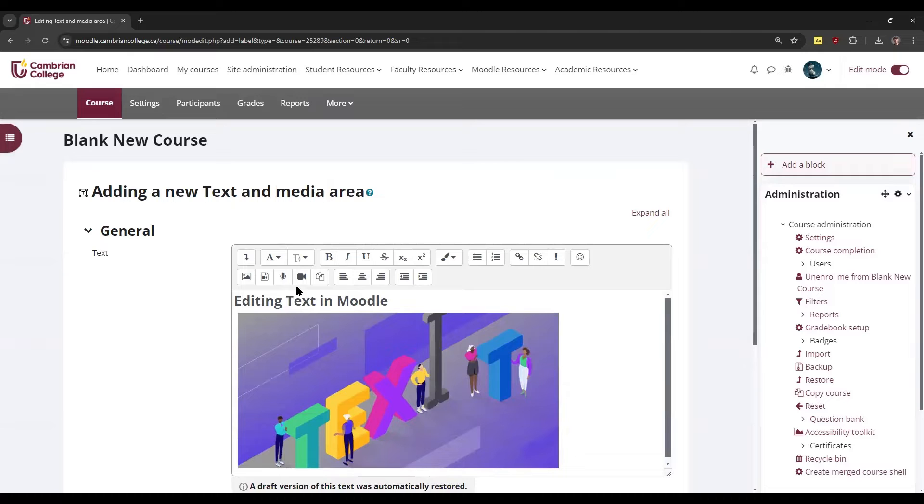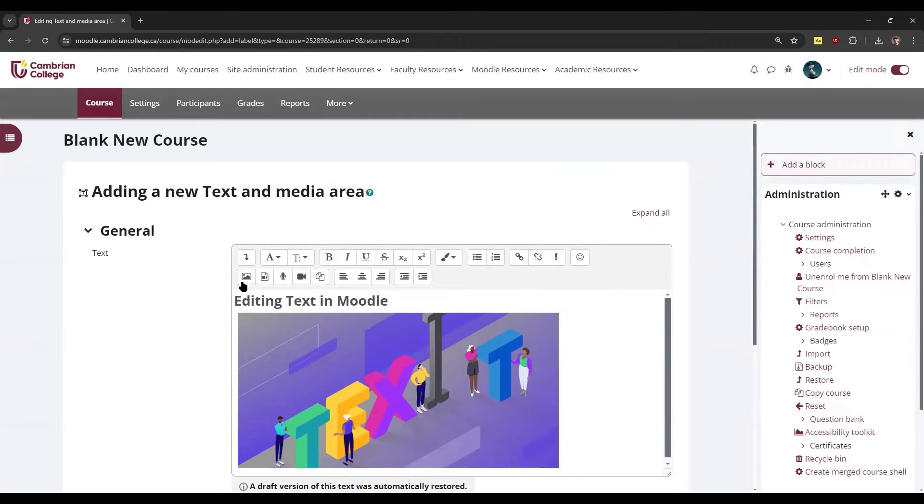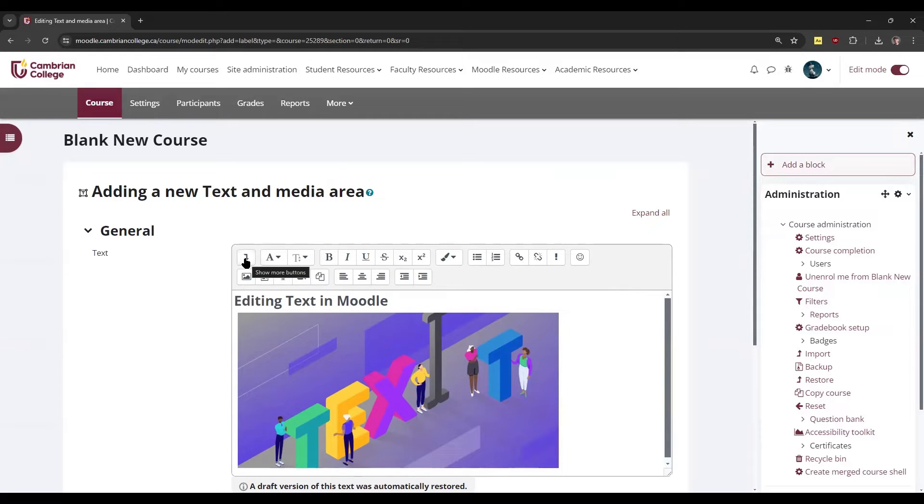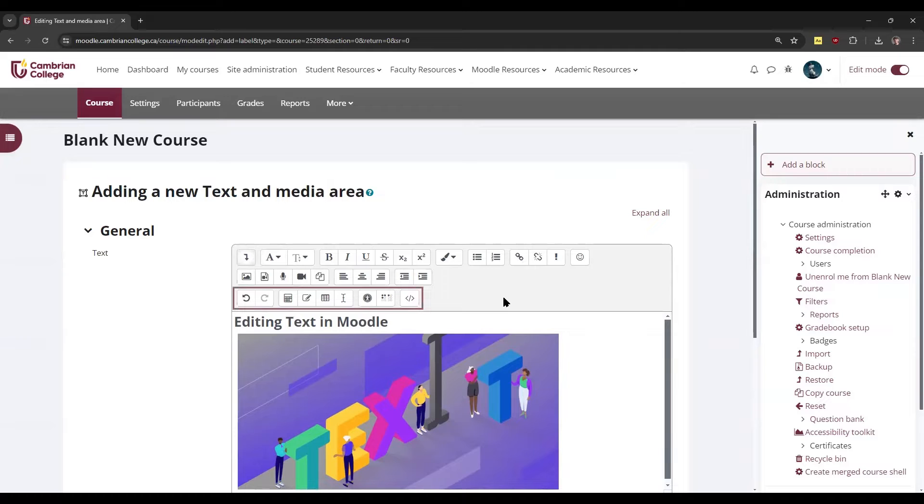We'll demonstrate some of the various features in the Atto toolbar right now. You'll see that the Atto toolbar is this gray bar right here at the top, and you can expand it by clicking this show more buttons button. That shows you some advanced features.